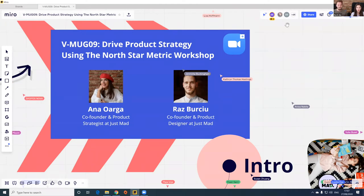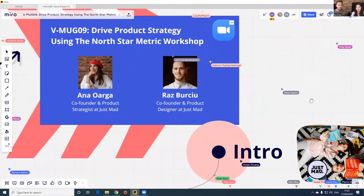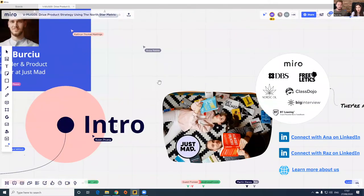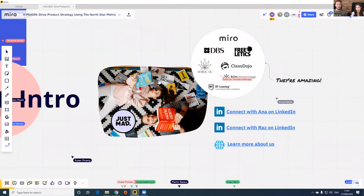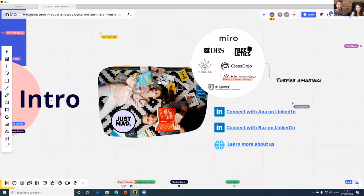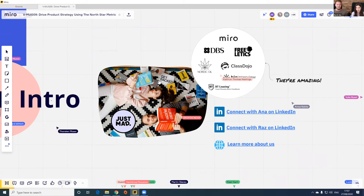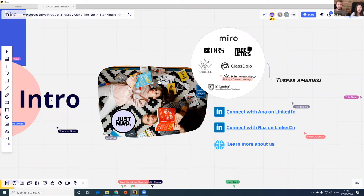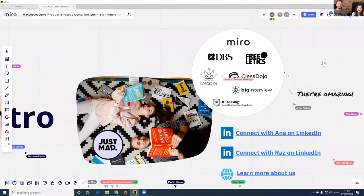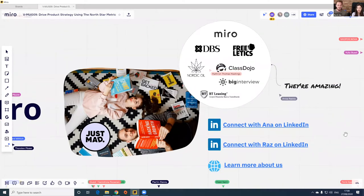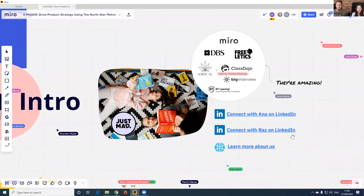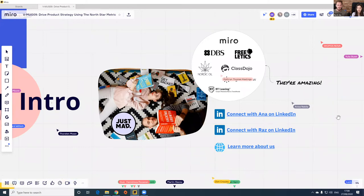You see all these processes and frameworks online and you think, 'Oh, yet another framework — how is this different from everything else?' But we really hope you're going to get the same excitement we had the moment we discovered the North Star Metric and applied it with a lot of great companies. We are the co-founders of Just Mad, a product design and innovation consultancy. We're fully distributed, currently based in Romania, and we work for companies from all over the world.